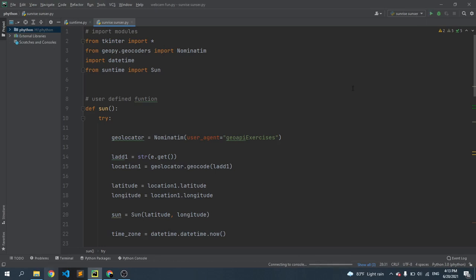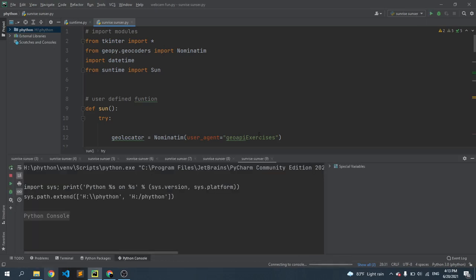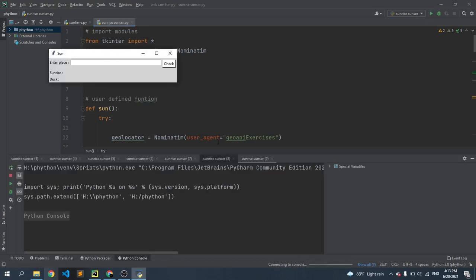If you find any error, let me know in the comment section. You can see that it's perfectly running.